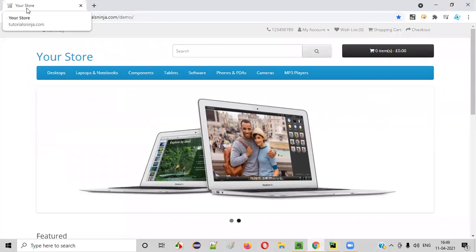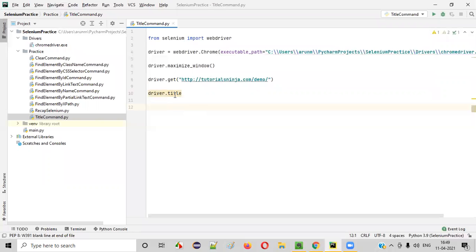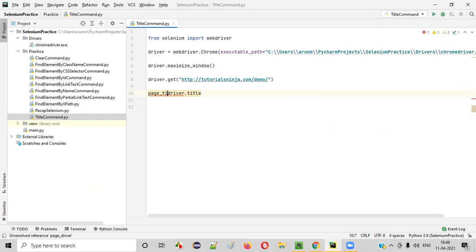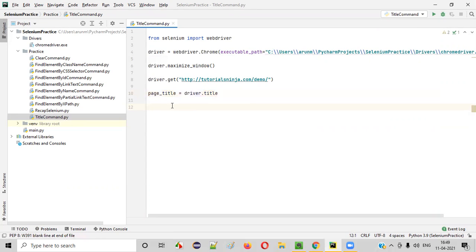That is your store in the string format. We can store that particular title into a variable. I'll give the name of the variable as page underscore title like this, page underscore title.